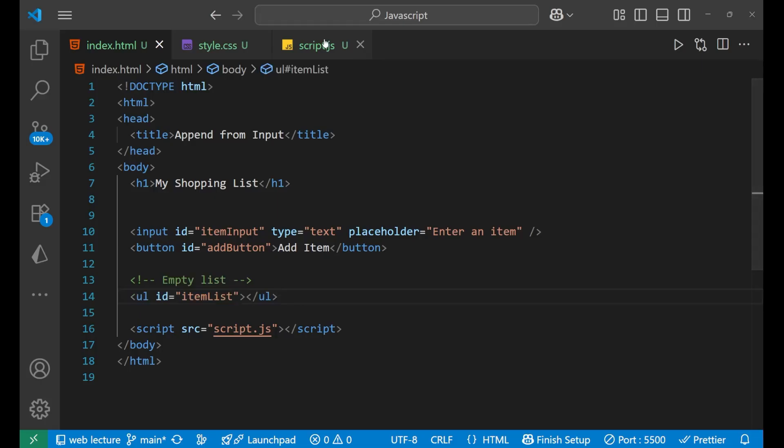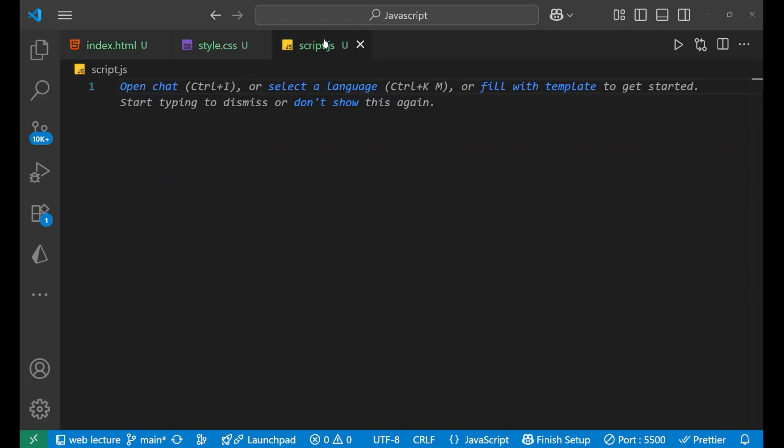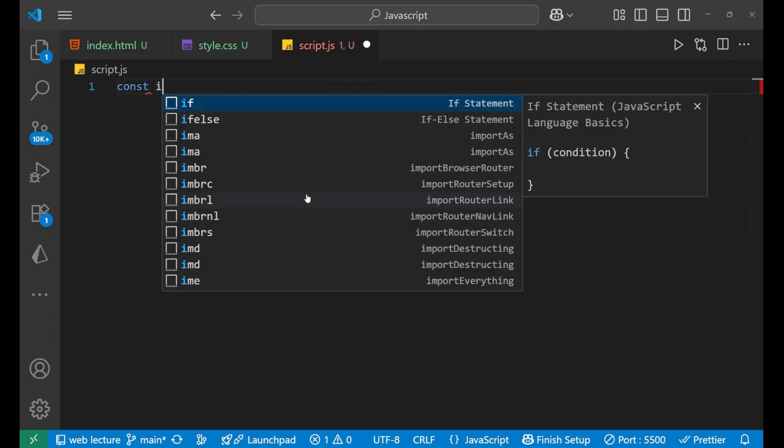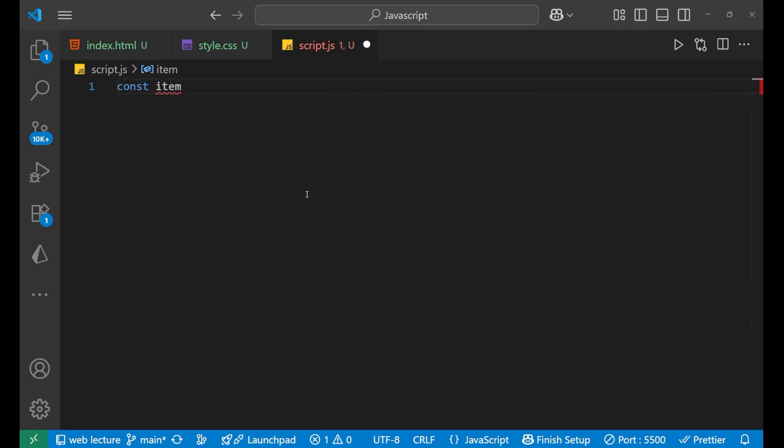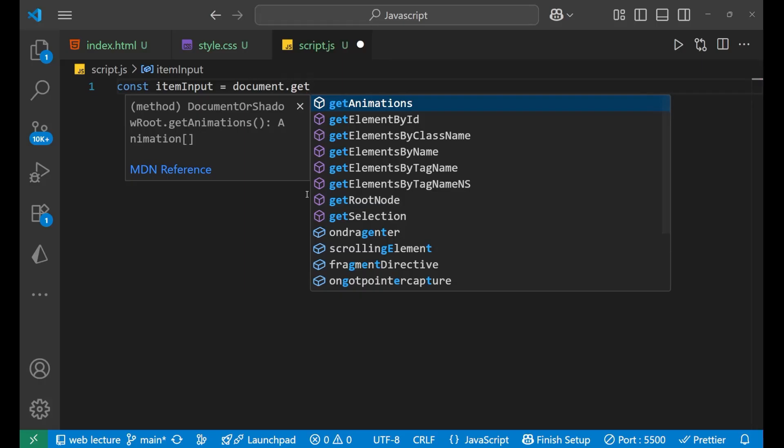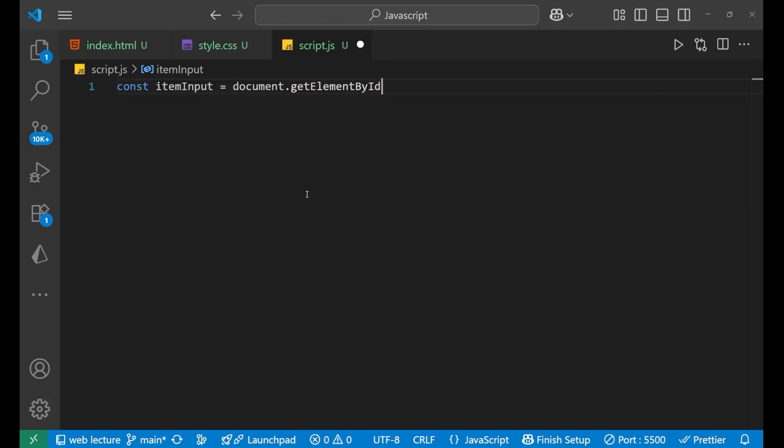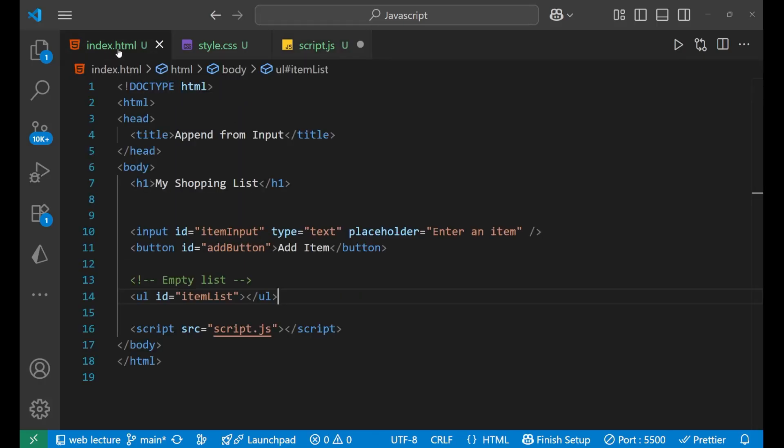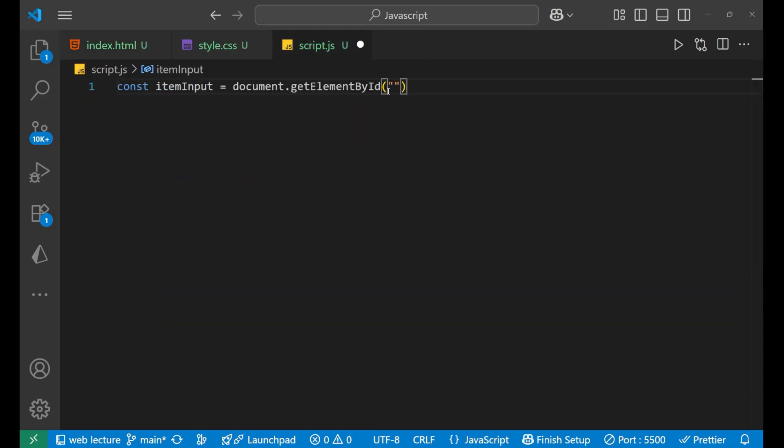Right now we're going to see how it will work. So let me write the main logic by which we can do the append work. So let's take all the items first. That is const itemInput equals to document.getElementById, and then we will select that particular element, which element? This particular itemInput. So we're just going to copy it and paste it here.